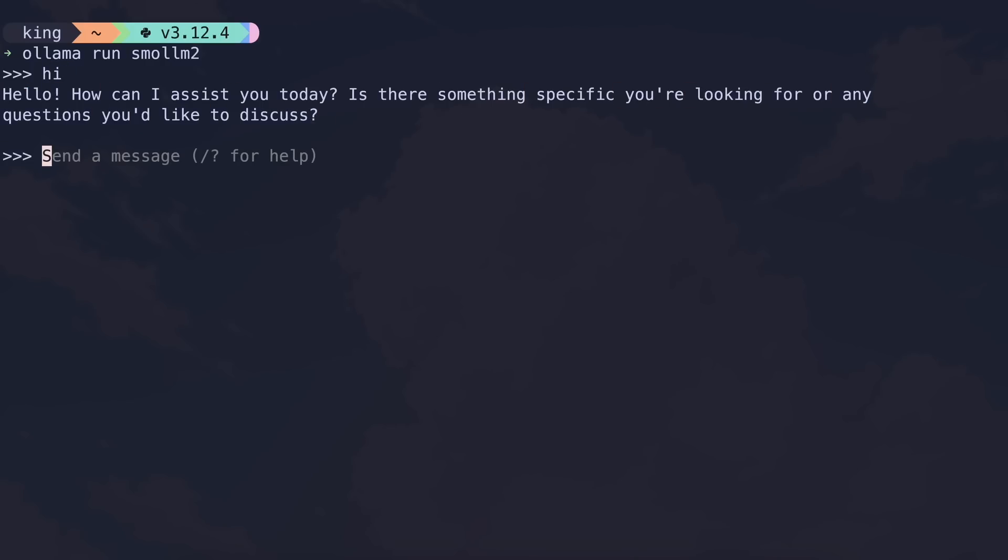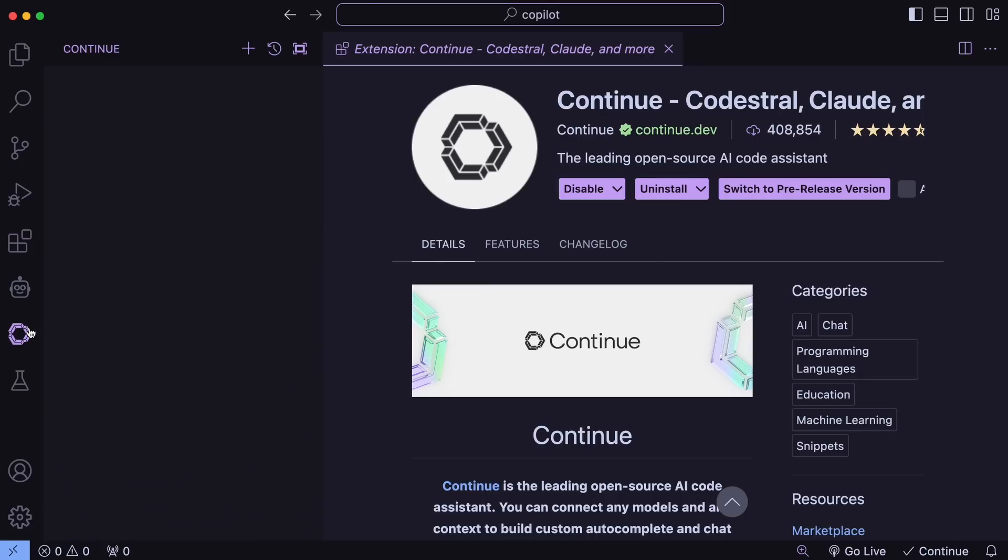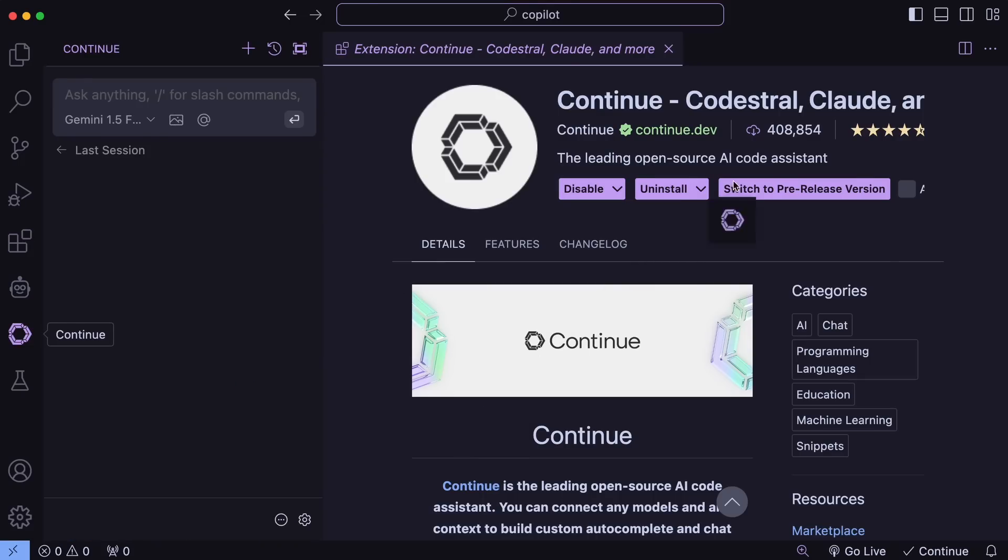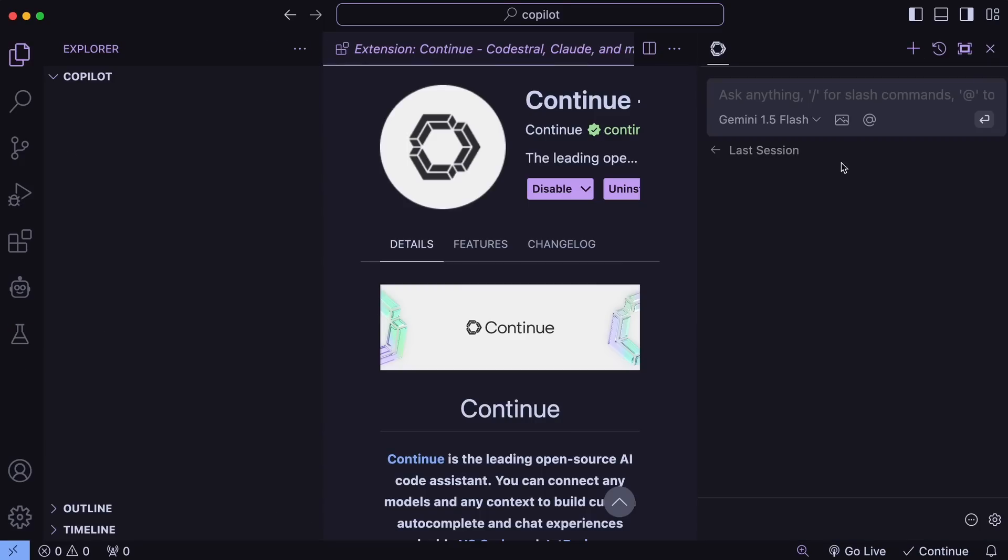To do that, just go to VS Code, and in Extensions, search for Continue, and get it installed. Once done, just open it up from the sidebar. It is recommended that you port the Continue extension to the right side of your VS Code. So, just do that.